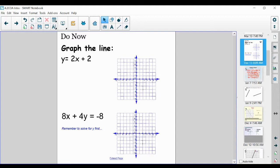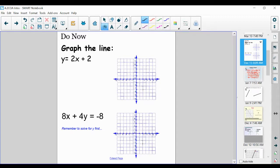All right, if you're listening to my voice, that means you have graphed your lines. In the interest of time, we're going to compare our lines together. So in this first example, y is equal to 2x plus 2, your graph should look something like this.